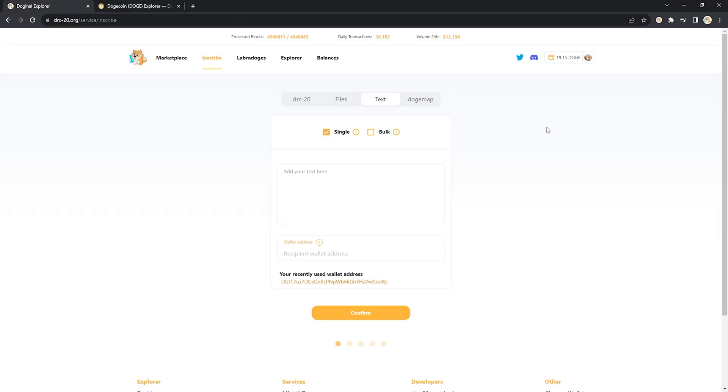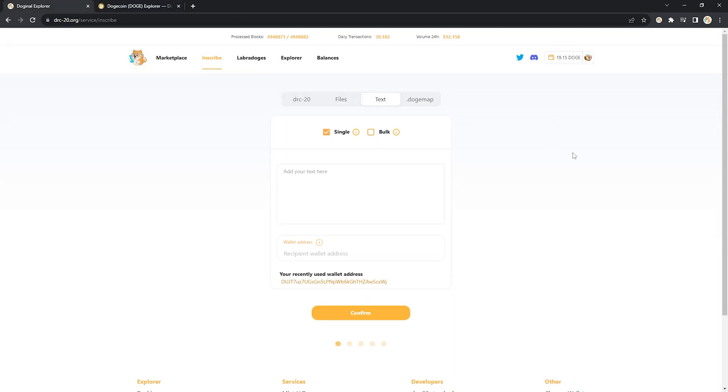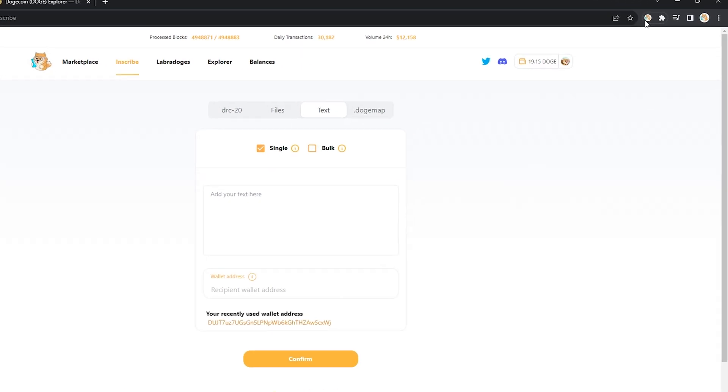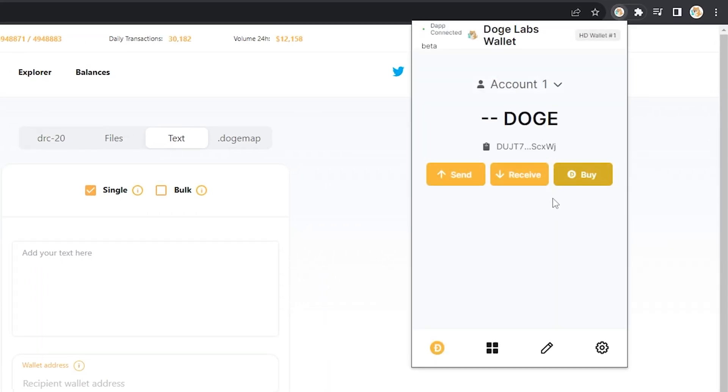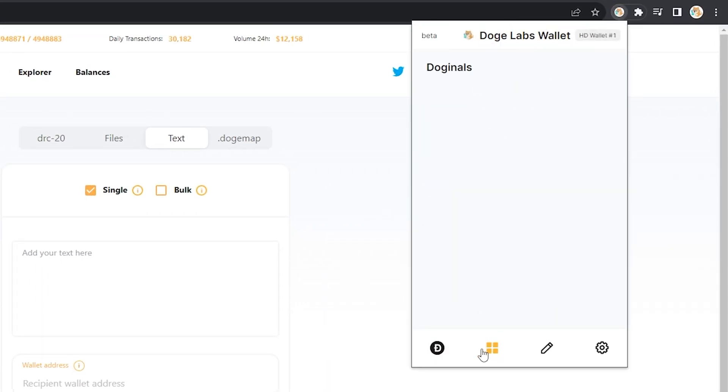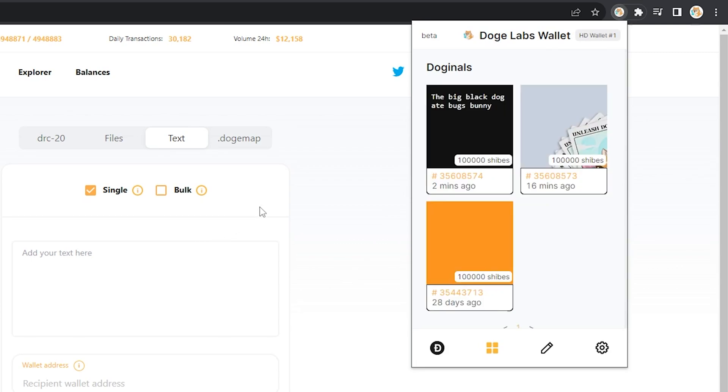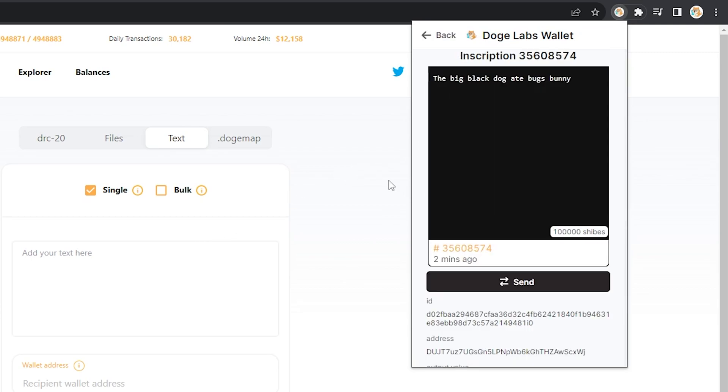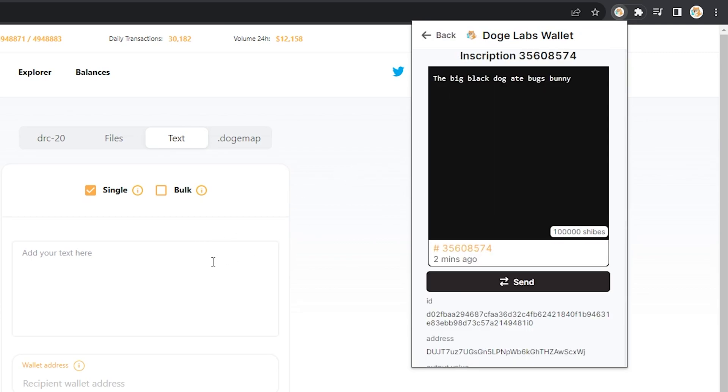And after it's been a few minutes, head on up to your wallet, click on your doginals tab, and look what we have here: the big black dog eight bugs bunny, forever inscribed onto dogecoin.